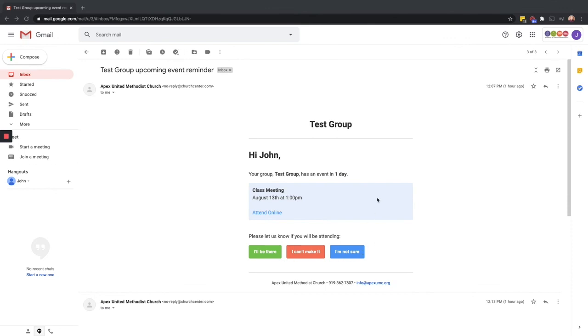If your event is an online class, there will also be a place there for you to click the link to attend online, and that will take you to the Zoom call or Google Meet link for your particular group or class.